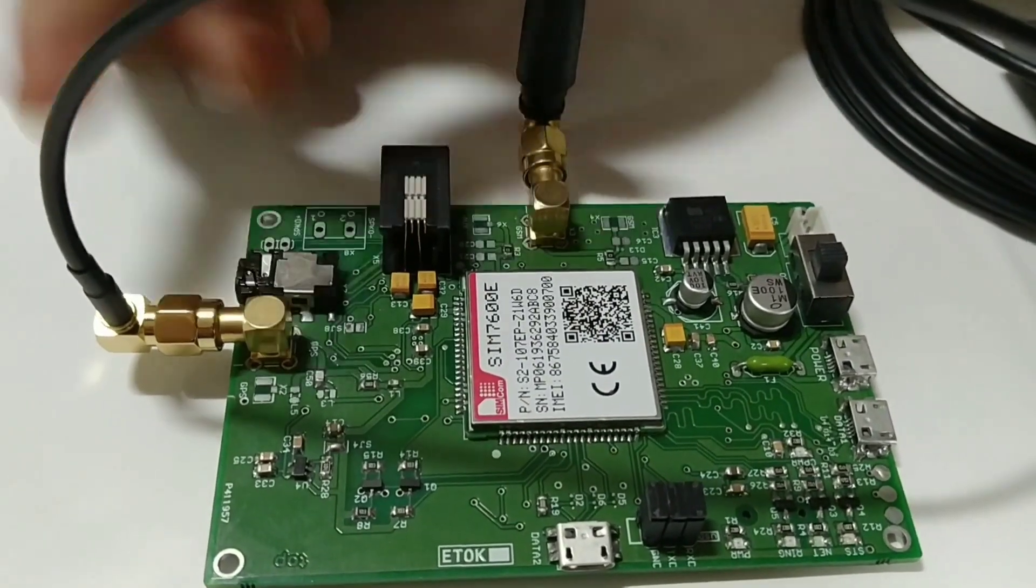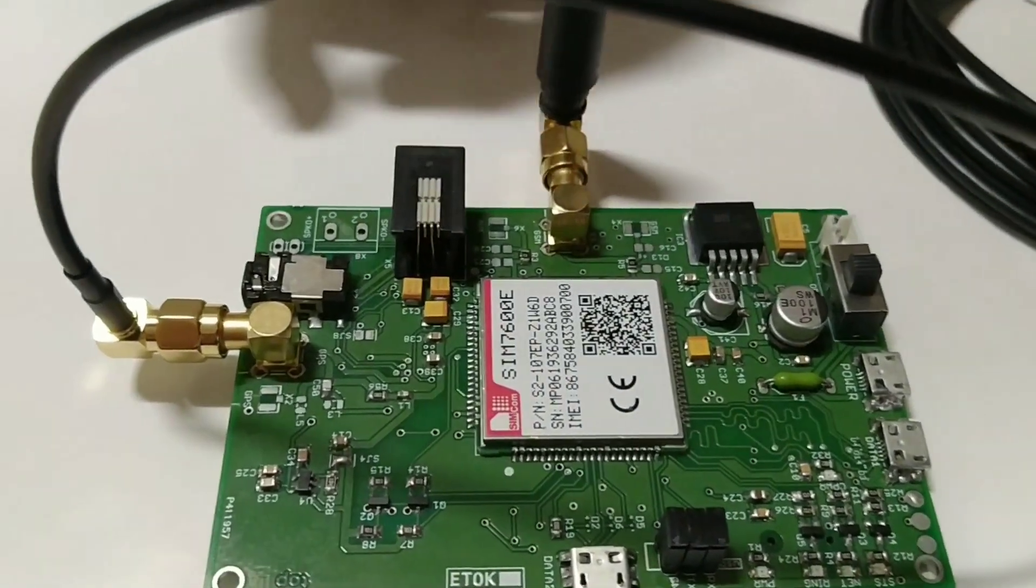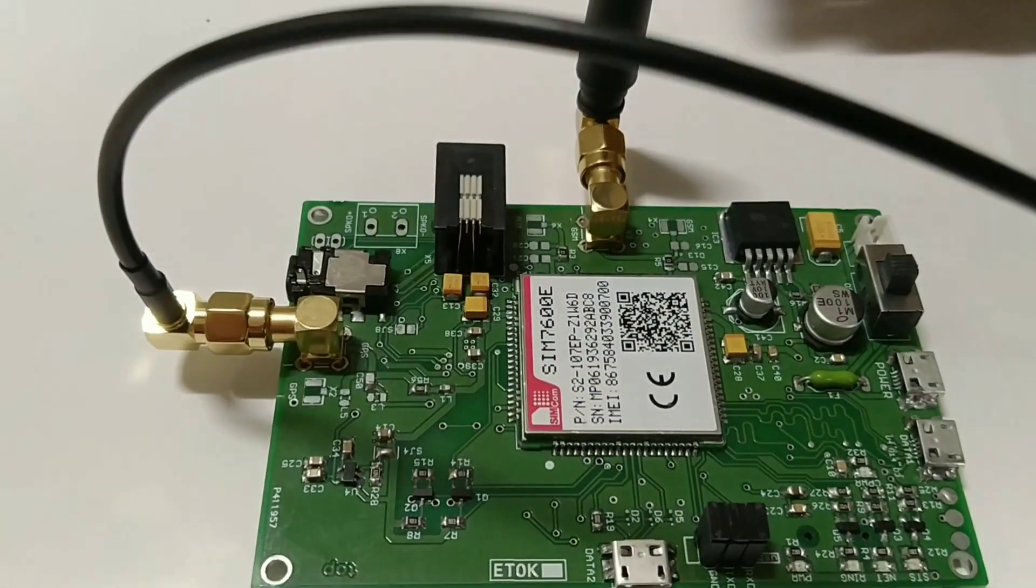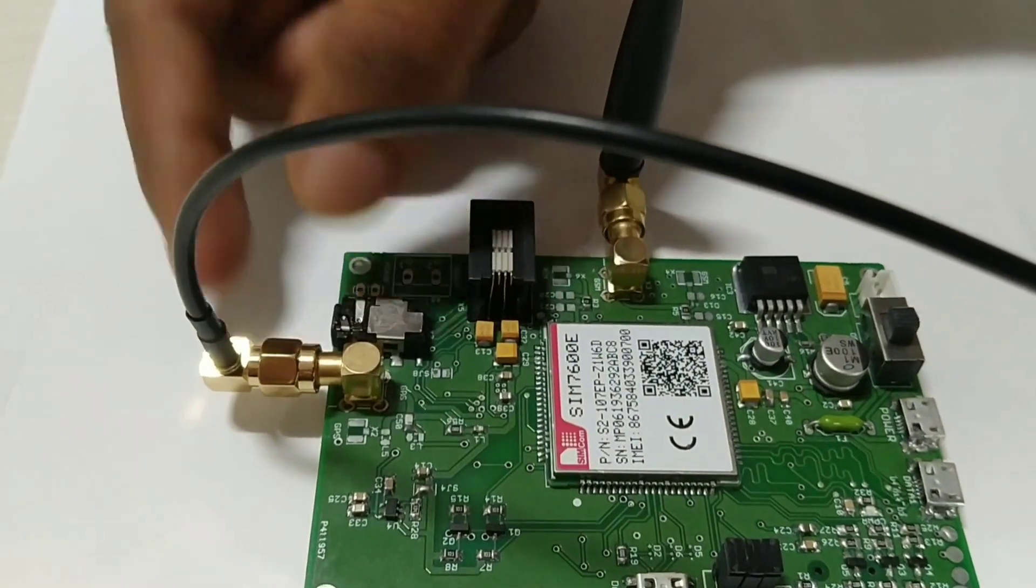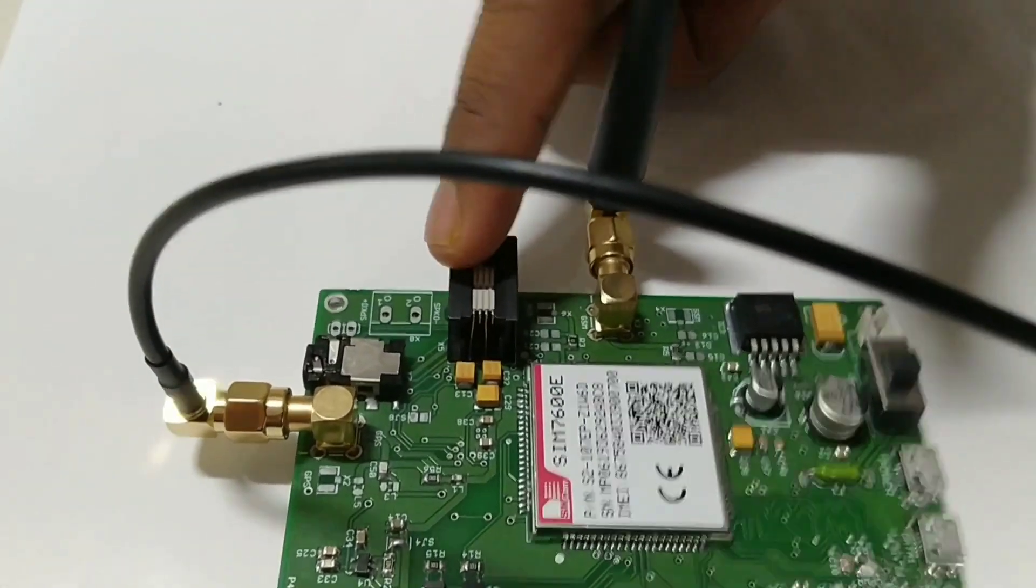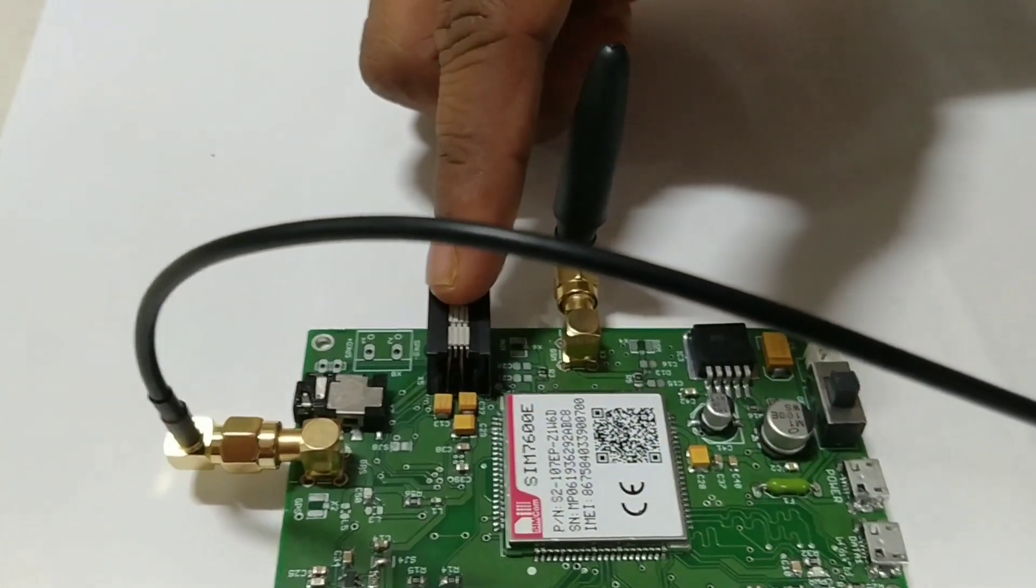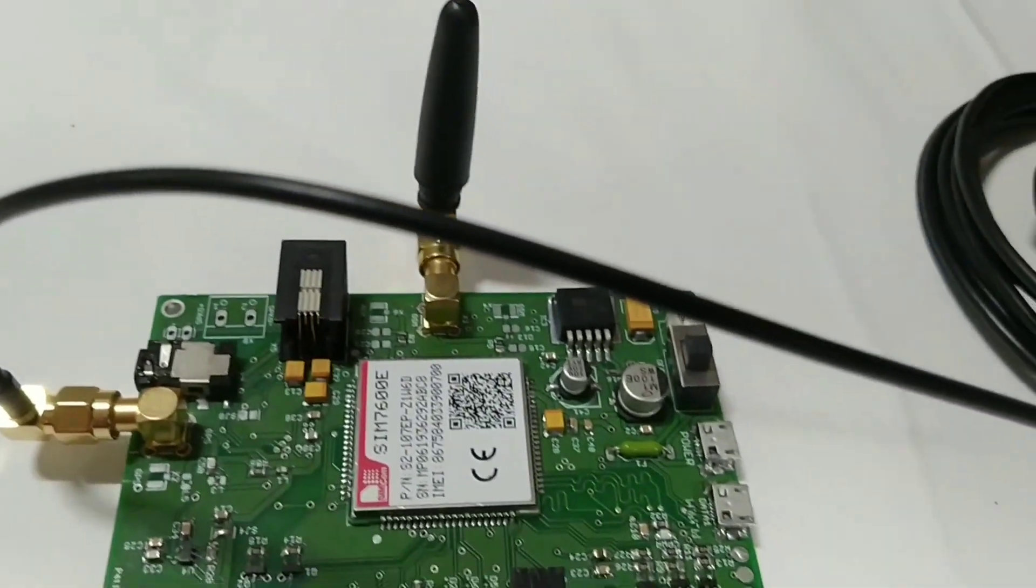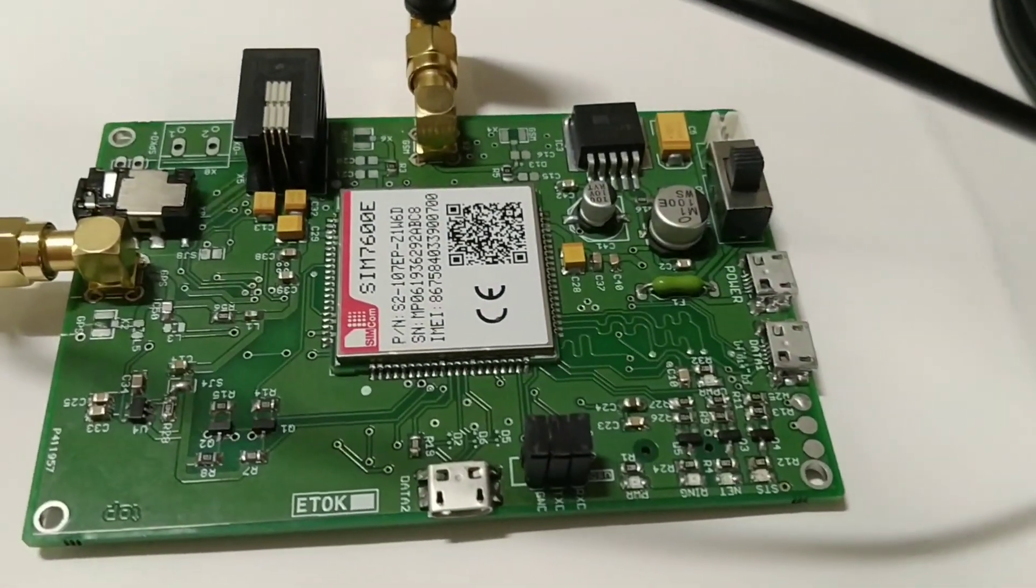So we connected GSM antenna. This is audio jack. And this is LAN receiver. So through audio jack we can connect headset or any recording device.